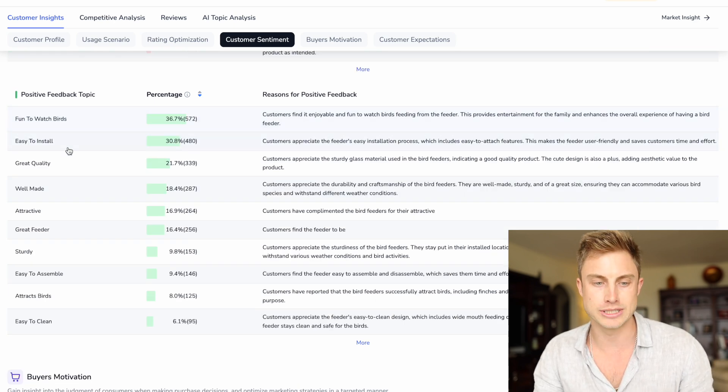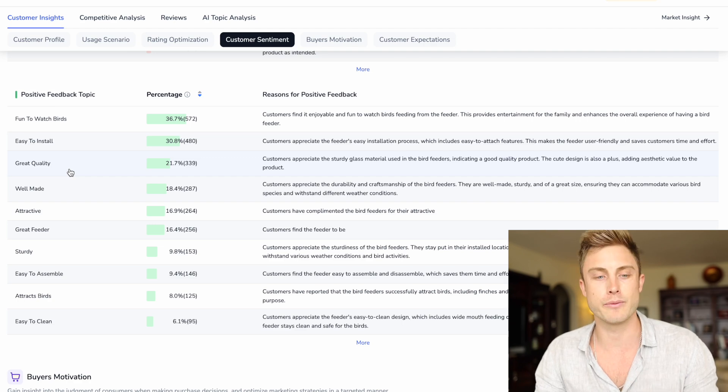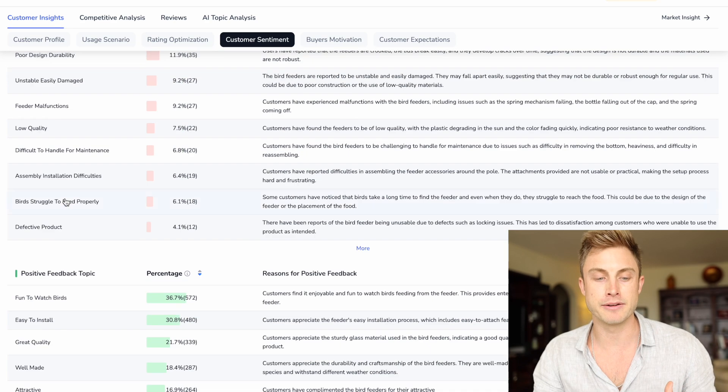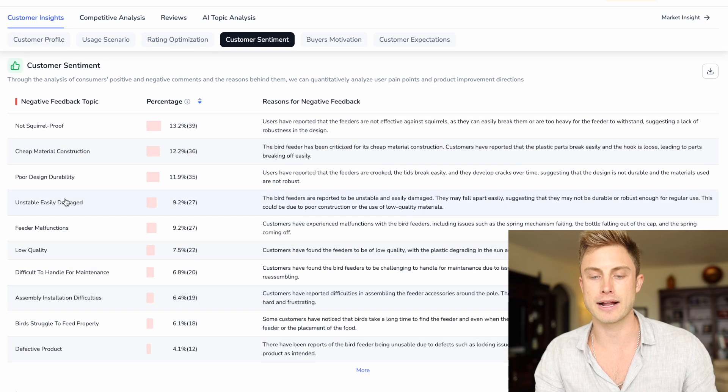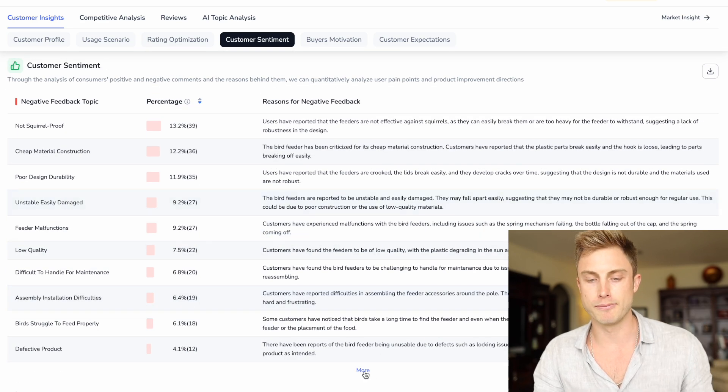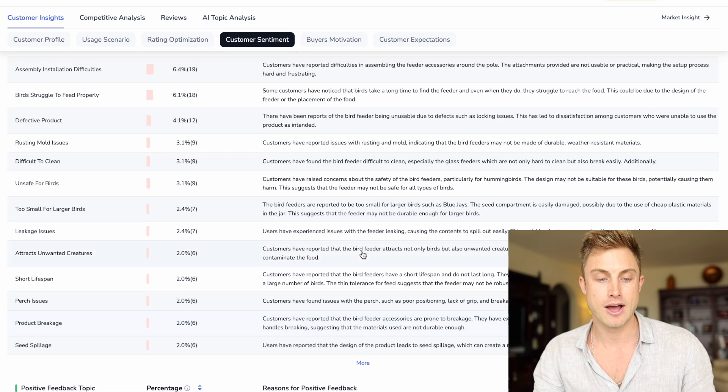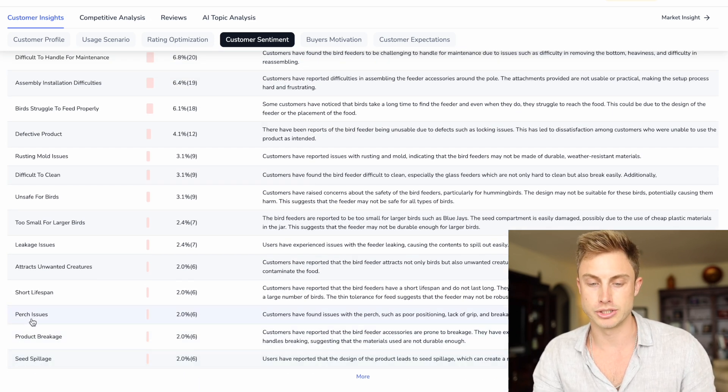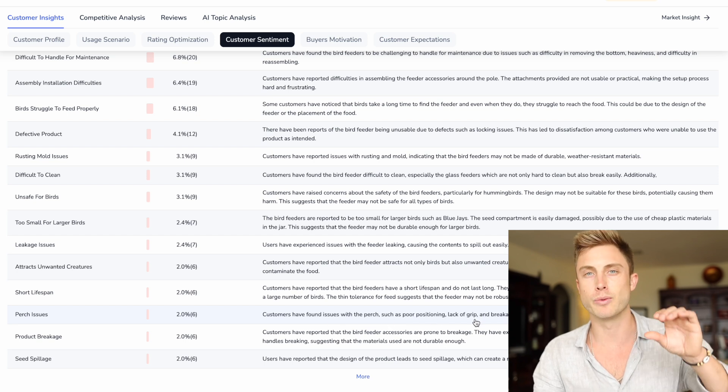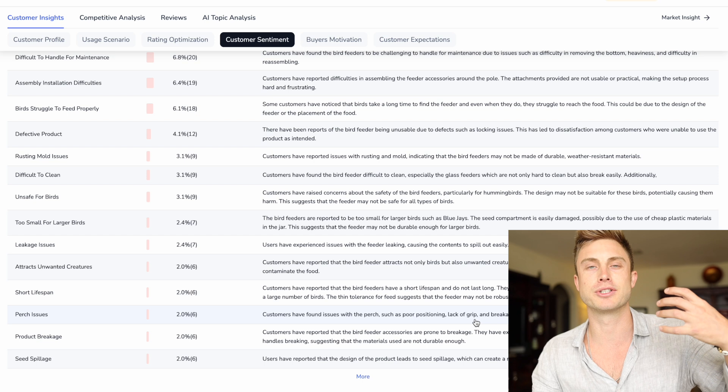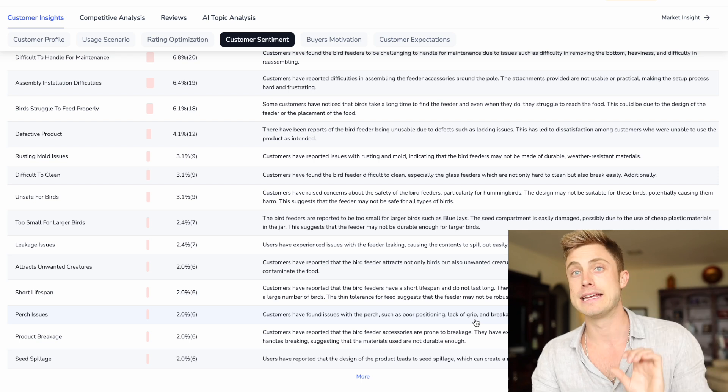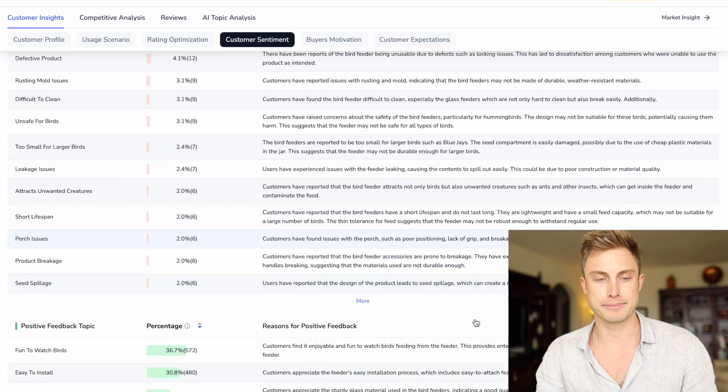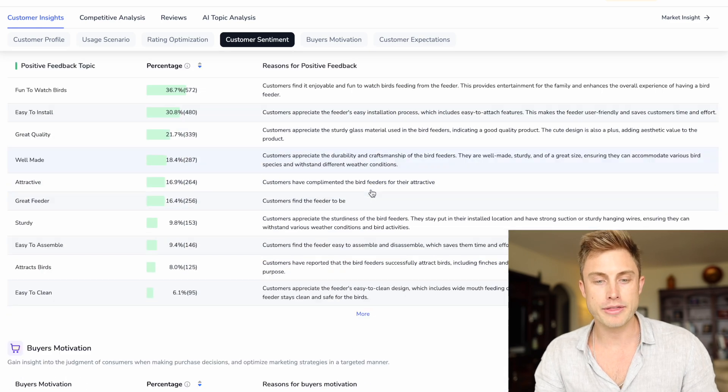Okay, fun to watch birds, easy to install. We're going to want to make sure again that we have good instruction manuals. We're getting all the sentiment from them, positive and negative feedback. All those reviews, I can press more and it just goes on and on. I can just keep reading seed spillage, product breakage, perch issues. Customers have found issues with the perch, such as poor positioning. So whenever that bird lands on it, we want to make sure they're in the best position for that camera that's built in on the feeder to actually capture the bird. So we can see all that.